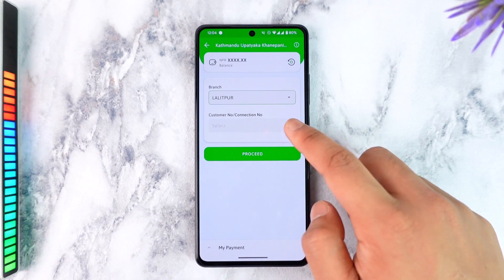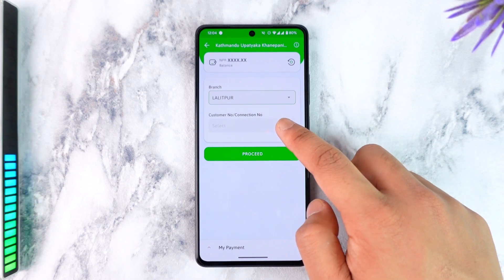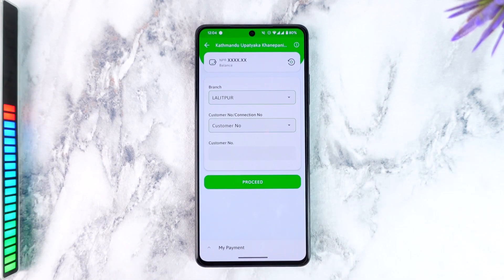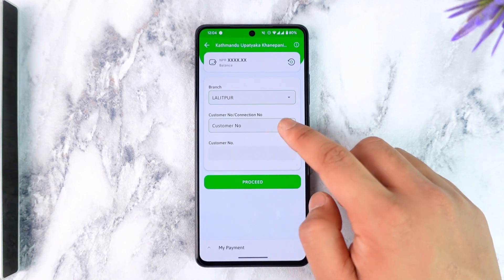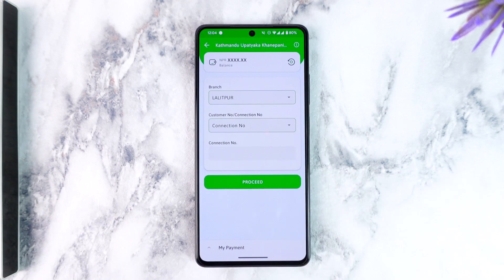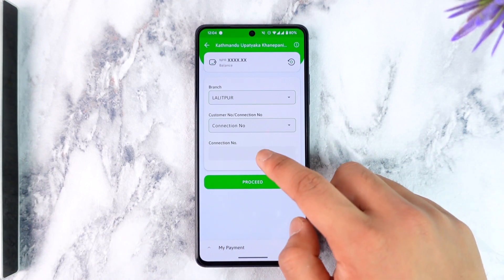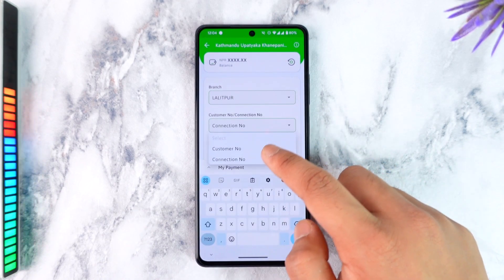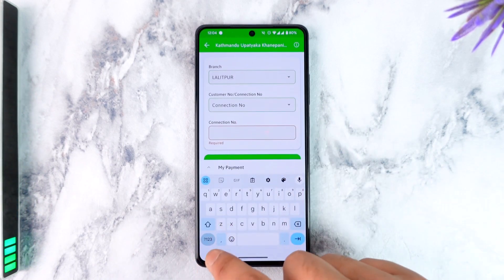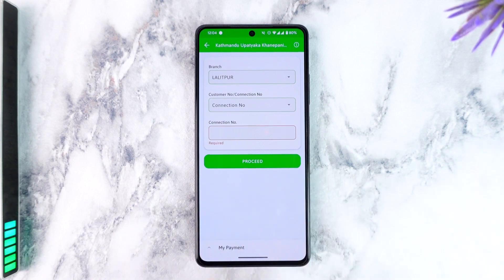Enter your customer number. Enter your connection number, then press the proceed button.